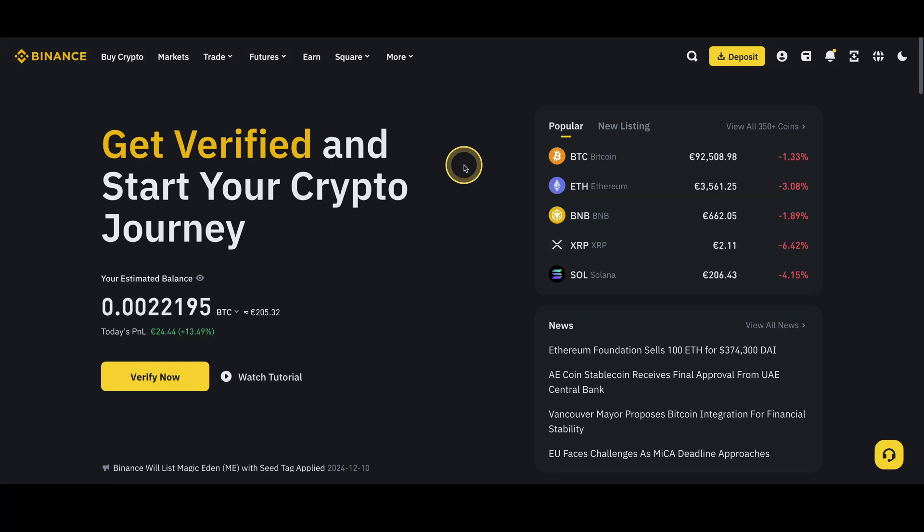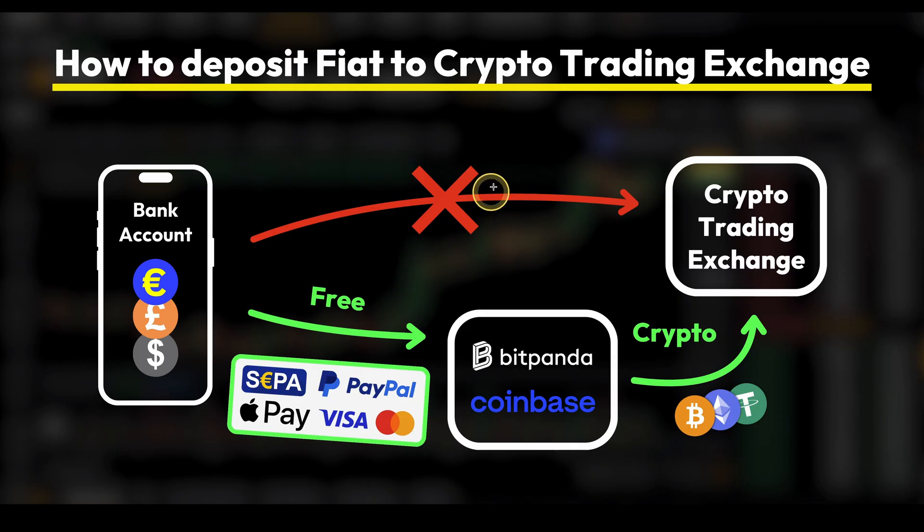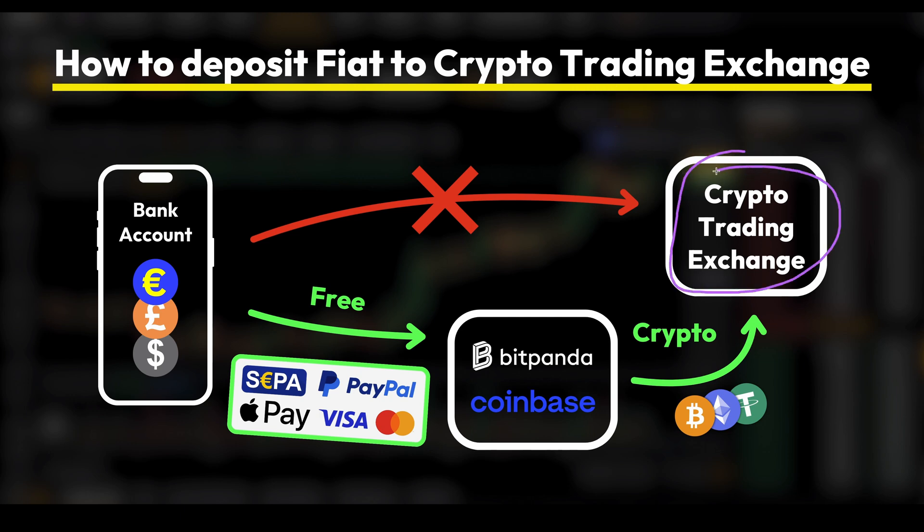In this video I will show you how to deposit any fiat currency to Binance. So here's the problem we have. All these crypto trading exchanges are not meant to deposit and withdraw fiat on there. They are meant to be used as a trading platform so you only deposit and withdraw with crypto on here.